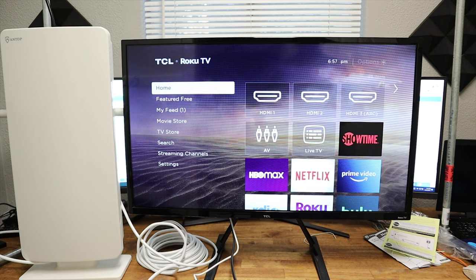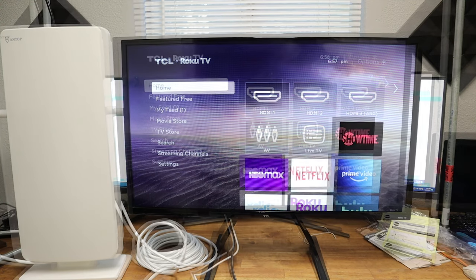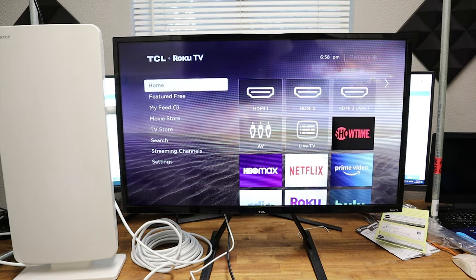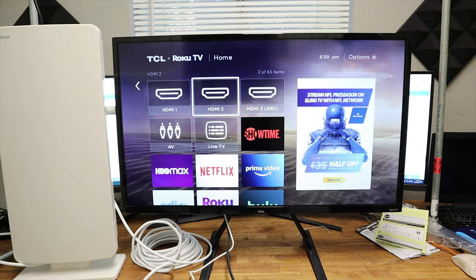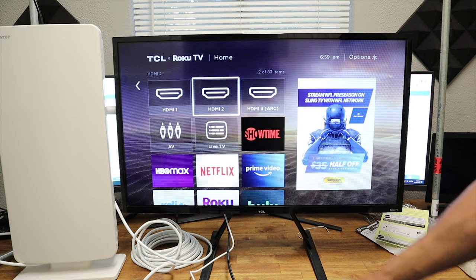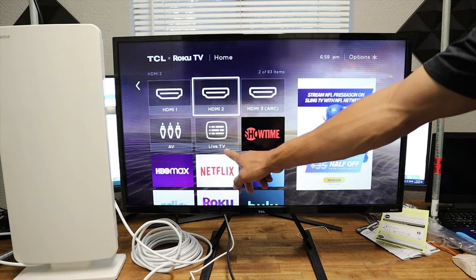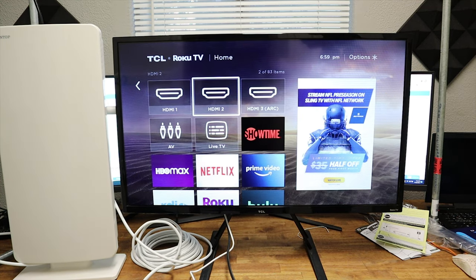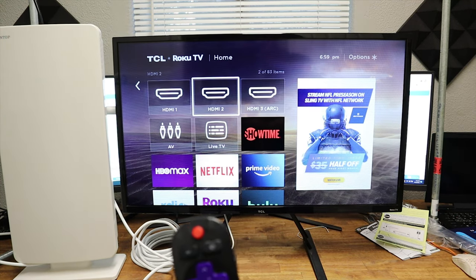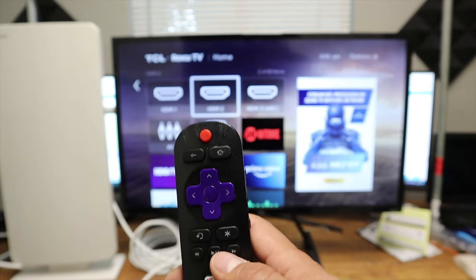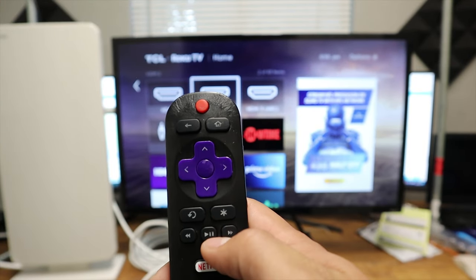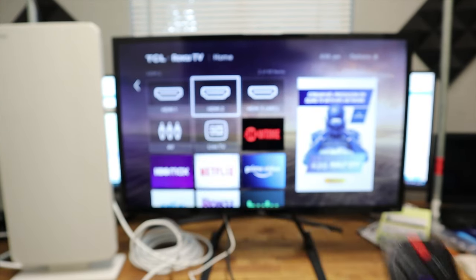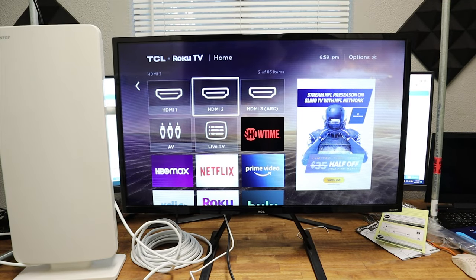Today, we're going to be using the 32-inch TCL Roku TV. This Antop antenna is compatible with any smart TV sold right now. So the easiest way to search for new channels is to go to the Live TV tab.